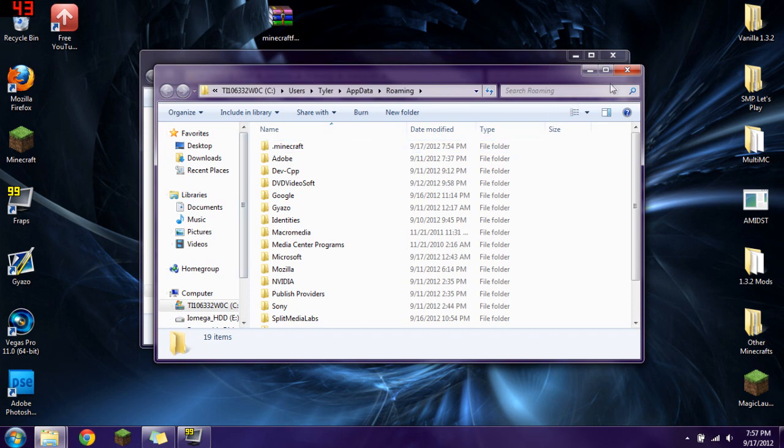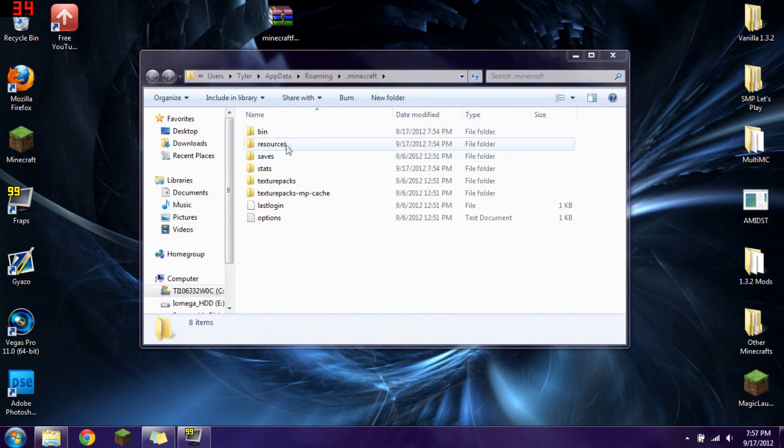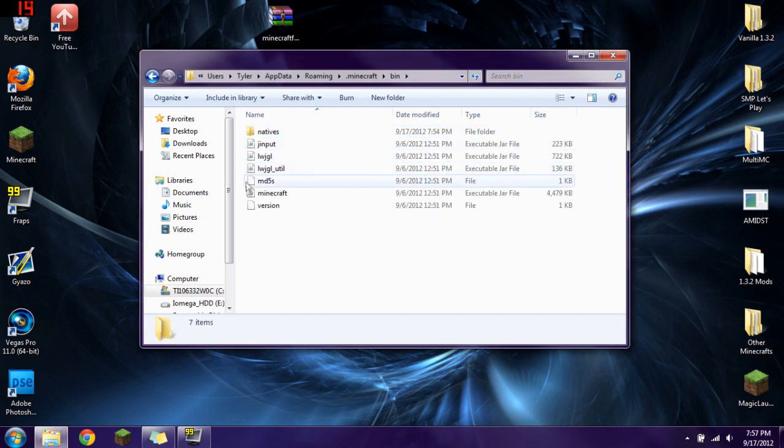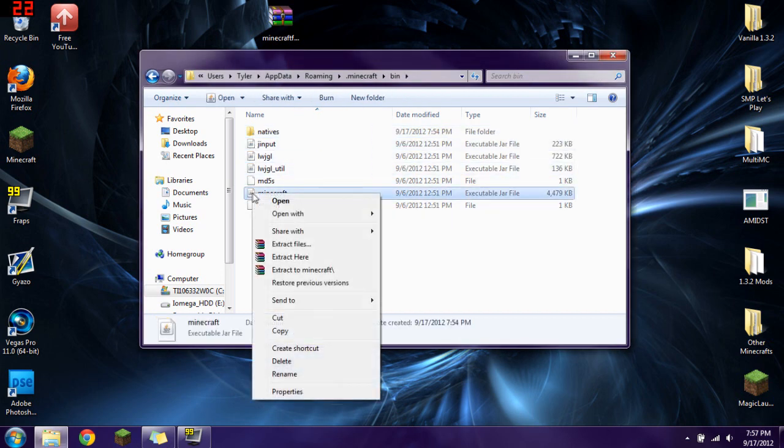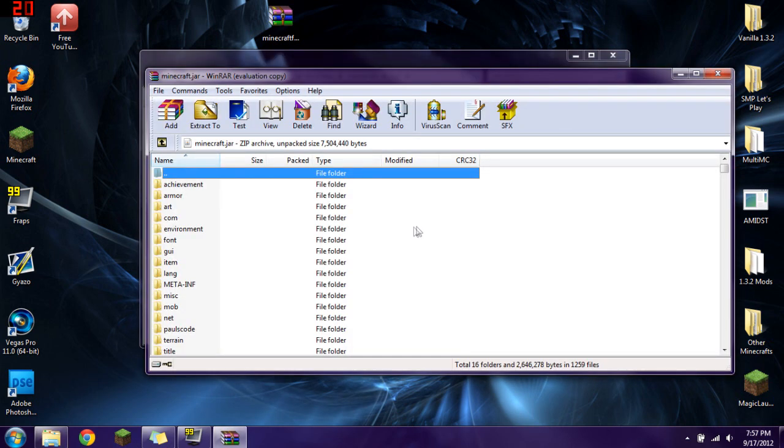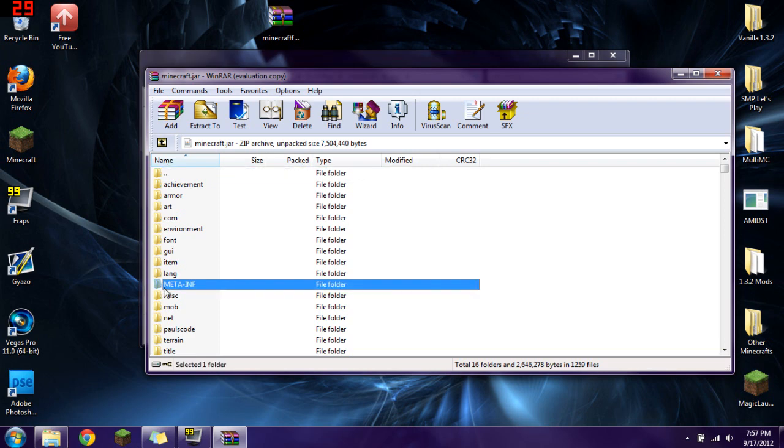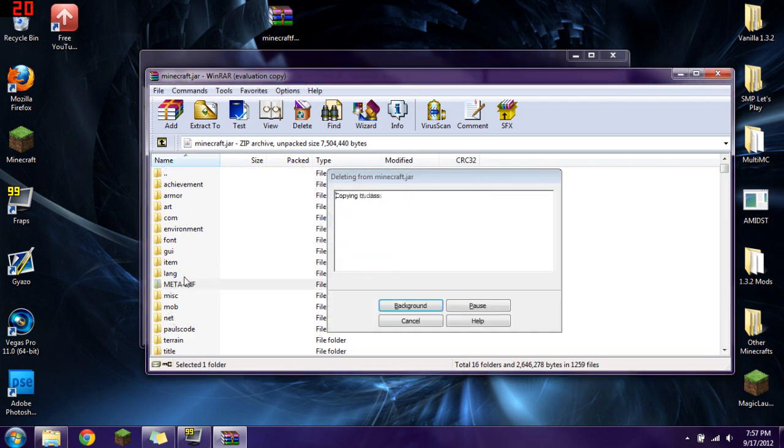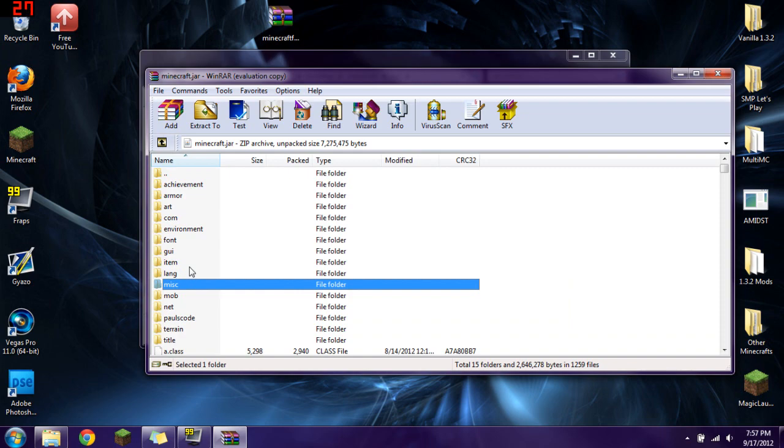So then, once you have that, you click on your .minecraft folder and you go into your bin, and you right click on Minecraft.jar and you say open with WinRAR Archiver. You're going to click on that meta folder right there and delete it. Make sure you delete it. If you don't delete it, it won't work.